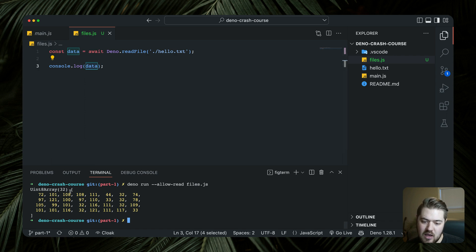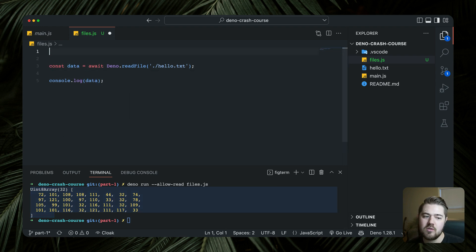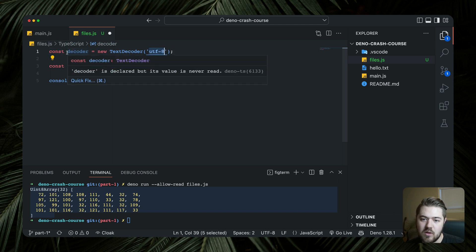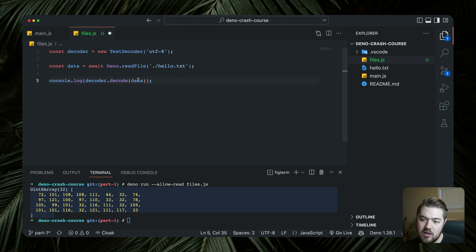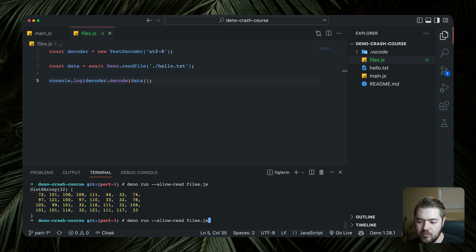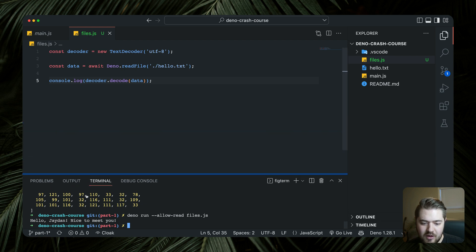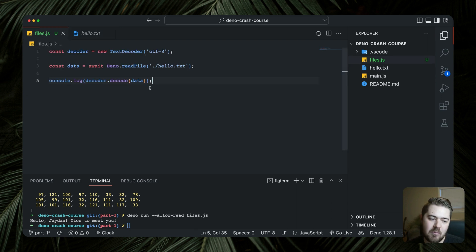The output is a Uint8Array — these are the bits that make up the file. We still need to decode those bits, so we create a decoder: `const decoder = new TextDecoder`. This is a UTF-8 file format, so that's our decoder. Then we use it: `decoder.decode(data)`. Running `deno run --allow-read files.js` now gives us 'Hello Jaden, nice to meet you' — which is the text inside our hello.txt.